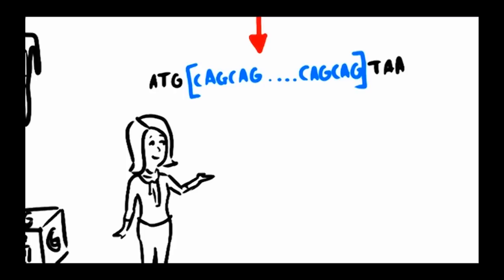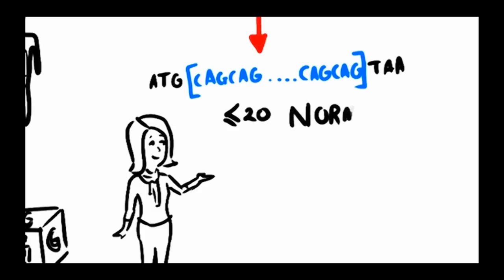The normal form of the Huntington gene has 20 or fewer CAG repeats and codes for a protein that is thought to be important for nerve cells to work properly.